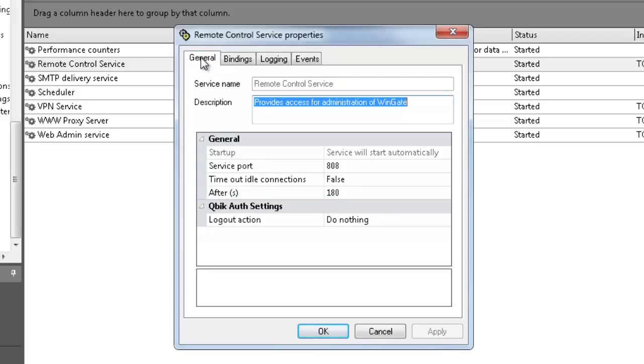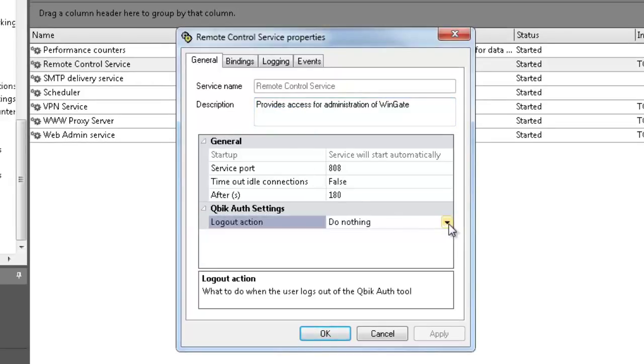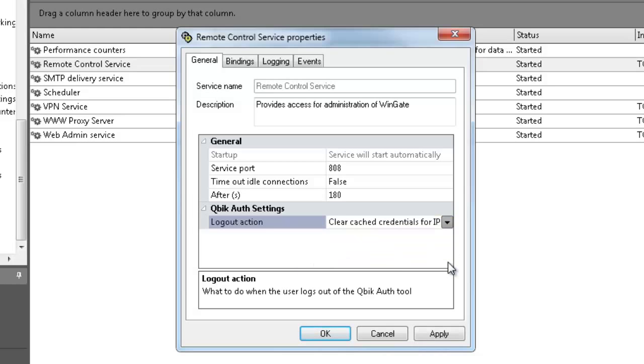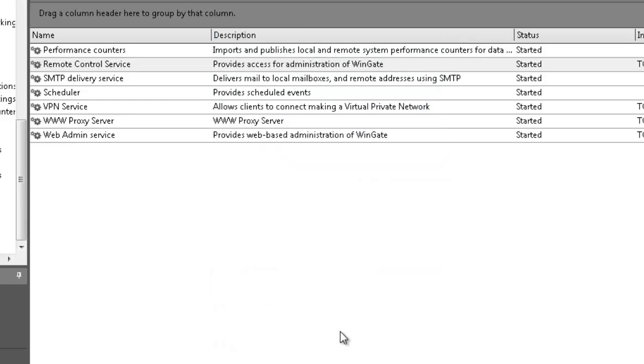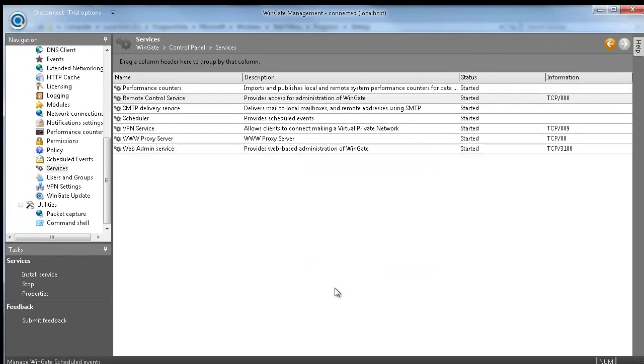There is a configuration option for what to do when the user logs out from the login client. Choosing clear cached credentials for IP means that when the user logs out of Wingate, the authentication credentials are discarded. You can also choose to downgrade credentials to assumed, or do nothing.